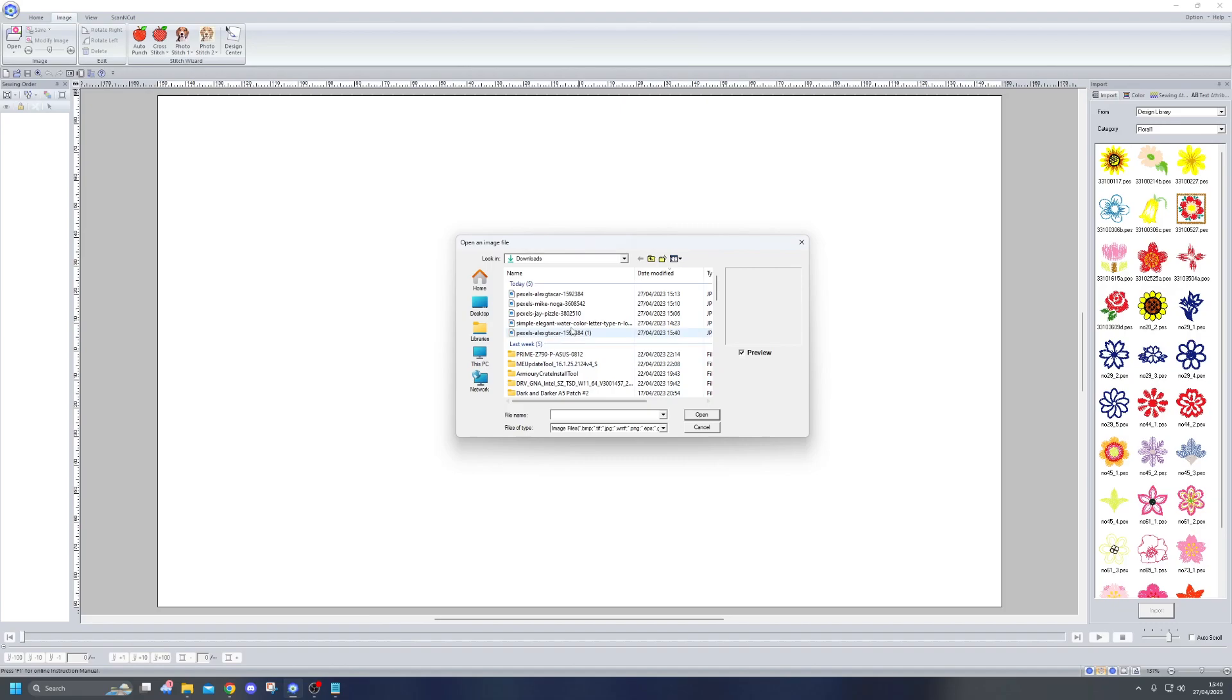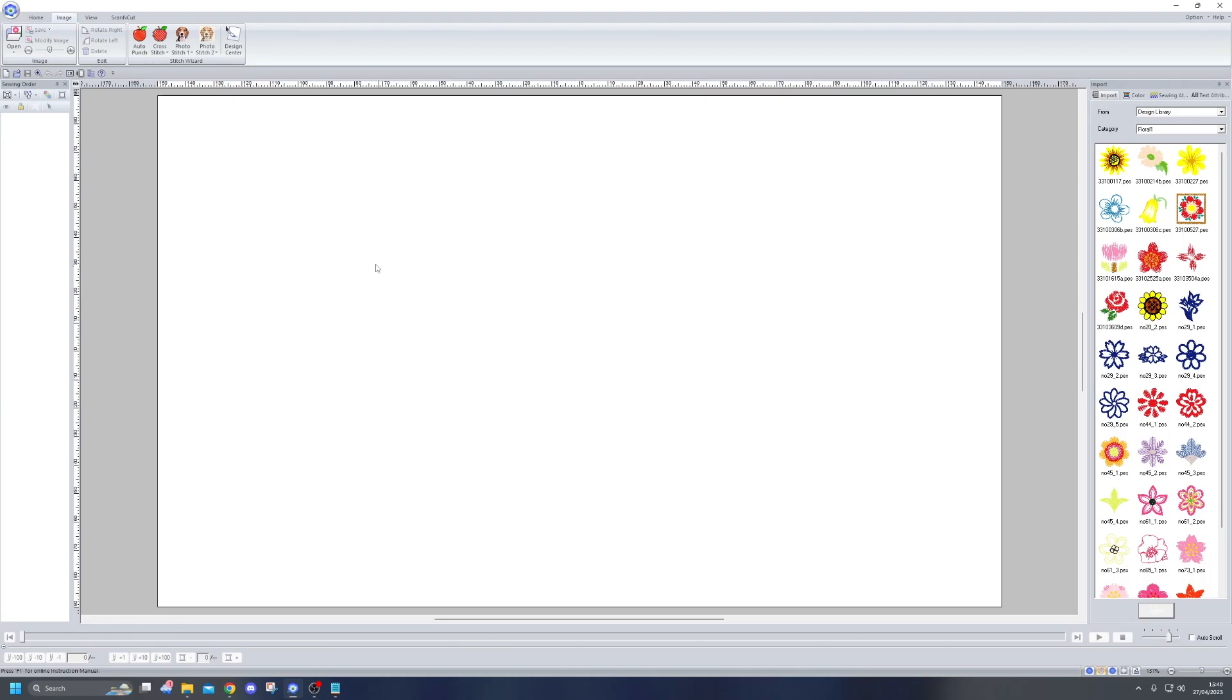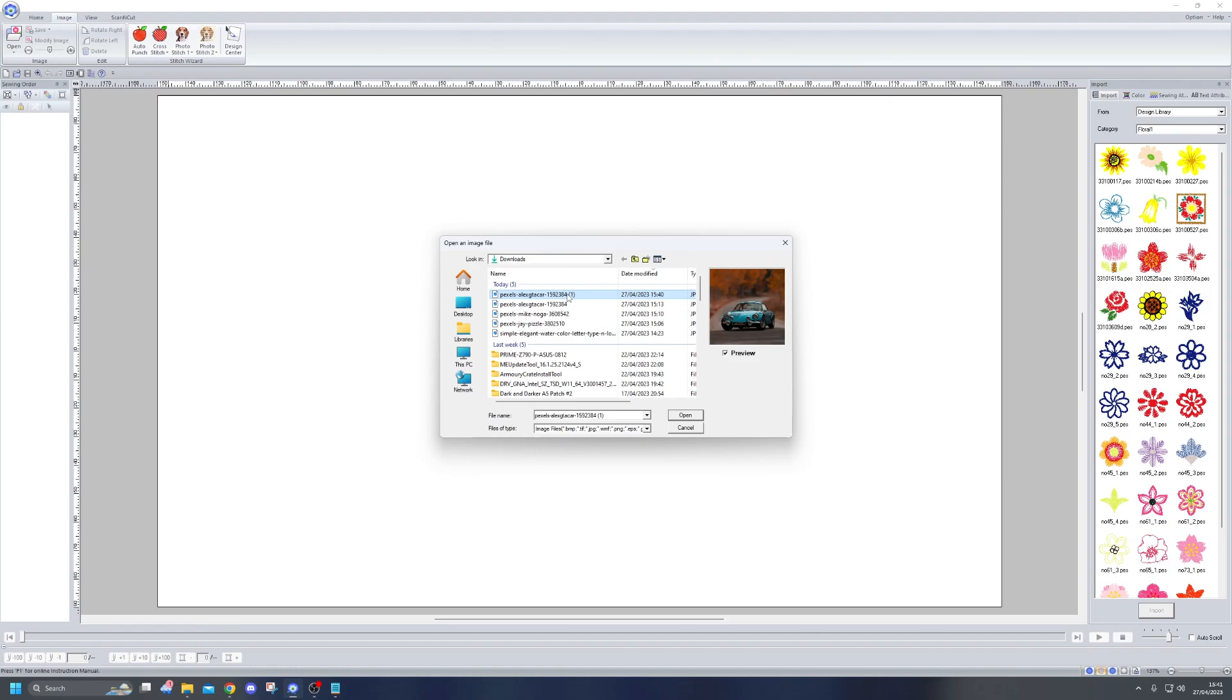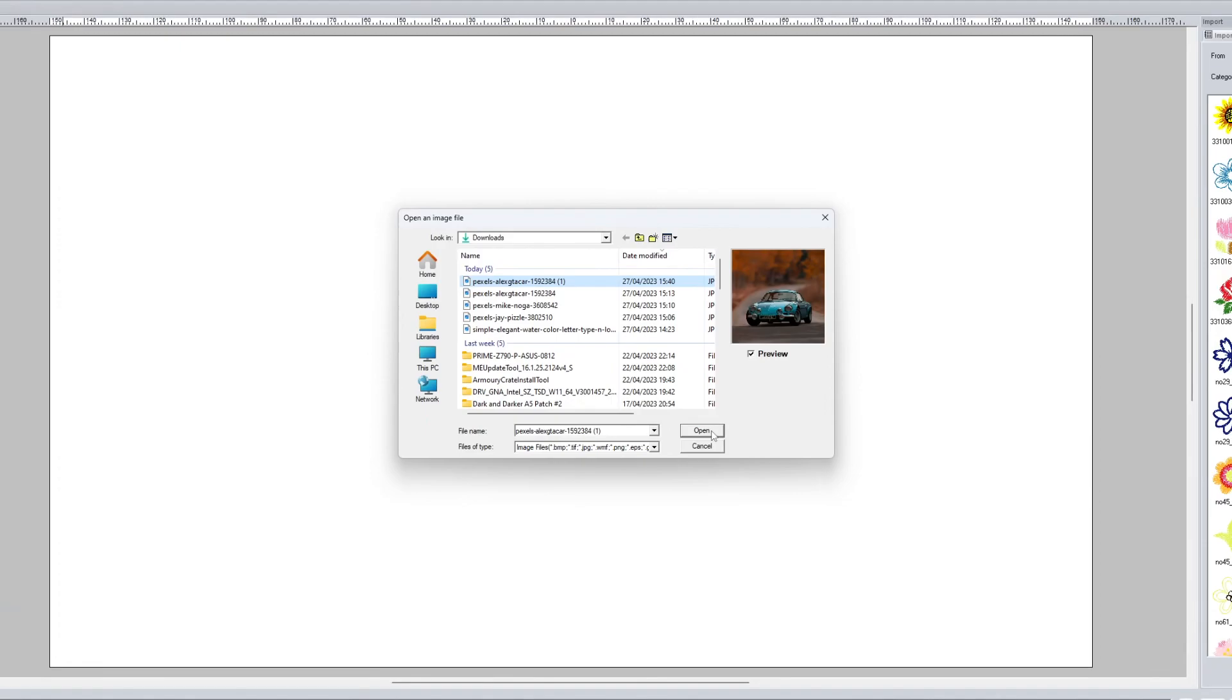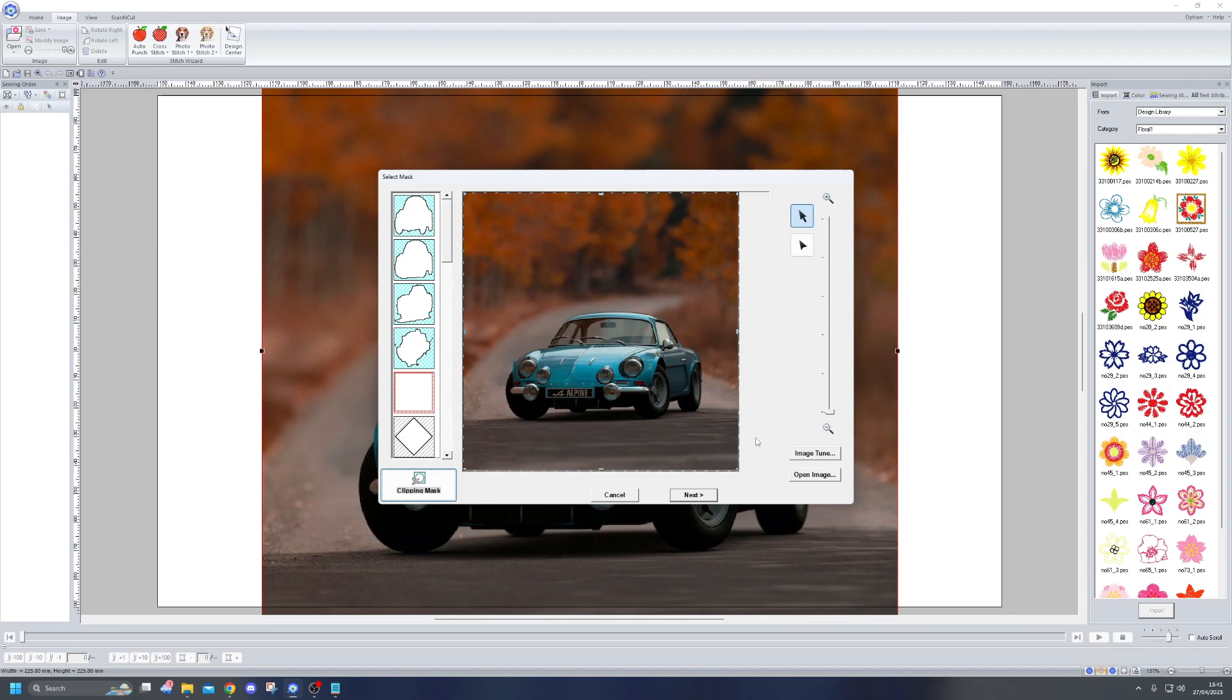That's going to end up in my downloads folder. I'm going to hop back over to PE-Design 11 and then I'm going to go ahead and select it. If it doesn't appear there straight away, just close it, open it up again, and then it will be there for you to download as you can see in this preview image here. I'm going to go ahead and click open.